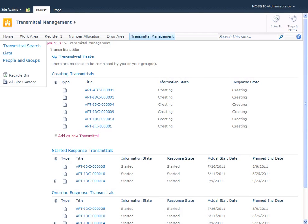Document distribution or transmittals: now that I've created new documents or imported some existing documents into SharePoint, I'm going to use your DCC to distribute these for either information or for review purposes. First, I'm going to navigate to the transmittal management site.